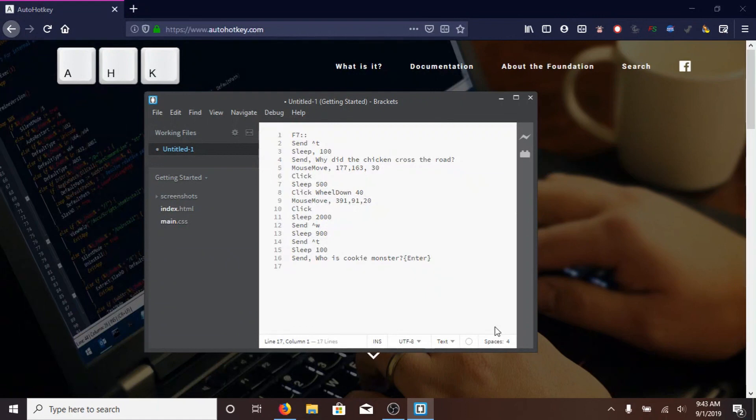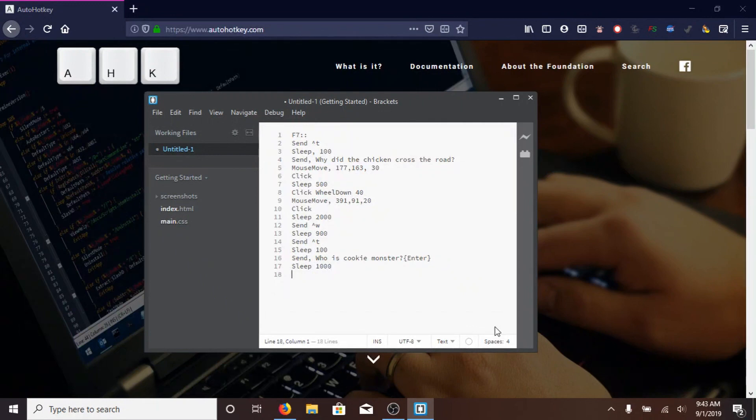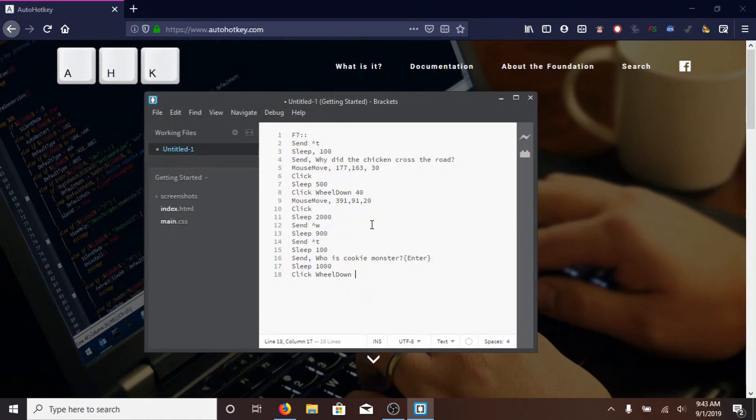Then, SLEEP 1000, because it has to wait for the page to load, then, click, WHEEL DOWN, again, same thing as up here, and we're going to move it down 50 steps.